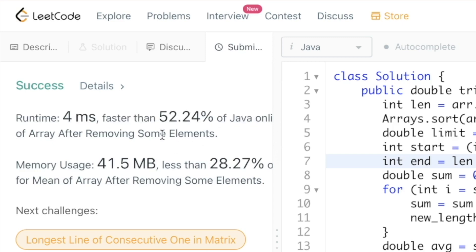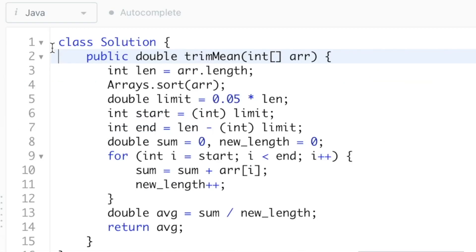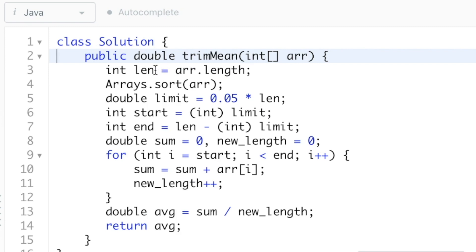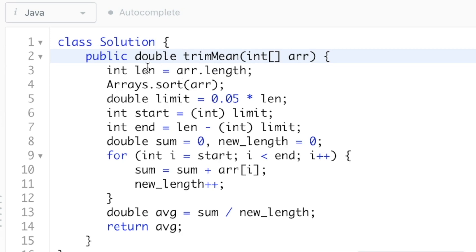Surprisingly it's taking a long time — last time I executed it, it was faster than 99%, but it may vary due to various factors, so you can ignore this. The time complexity for this solution is O(n log n) due to sorting, and the space complexity is O(1) because we're not using any extra space, only variables. That's it guys, that's the end of the video — thank you for watching and I'll see you in the next one.